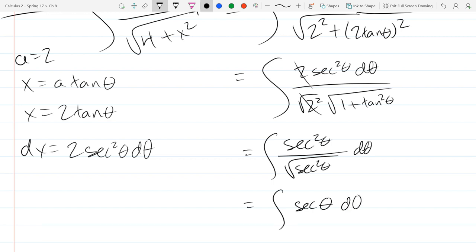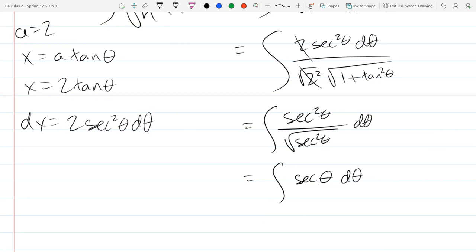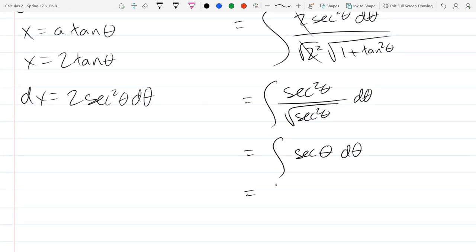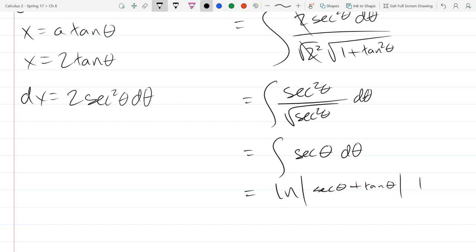One secant in the denominator cancels one secant in the numerator, leaving just ∫sec(θ)·dθ. We already found this anti-derivative back when we did natural logs. The answer involves ln|sec(θ) + tan(θ)|. You should have all six trig functions' derivatives and anti-derivatives either memorized or on your cheat sheet.